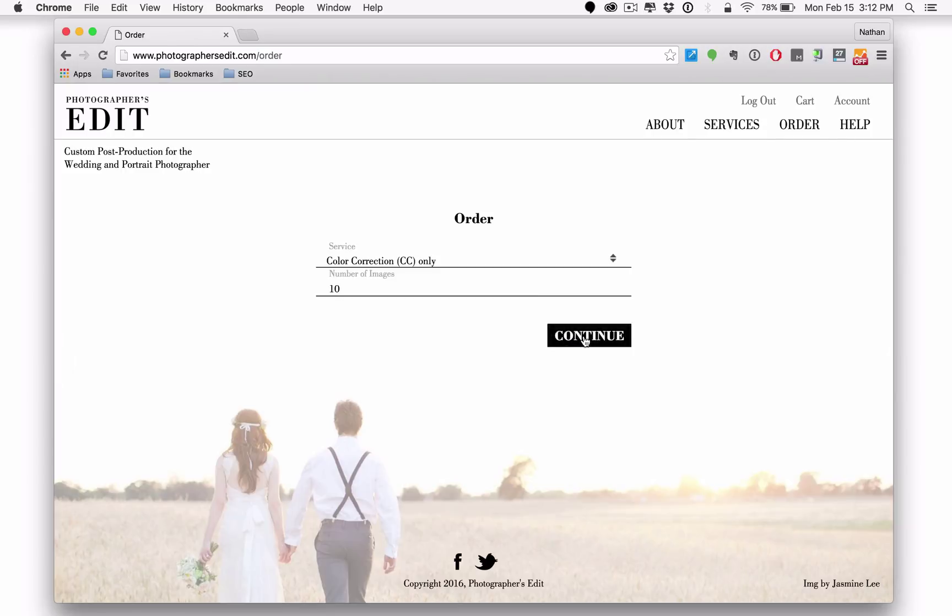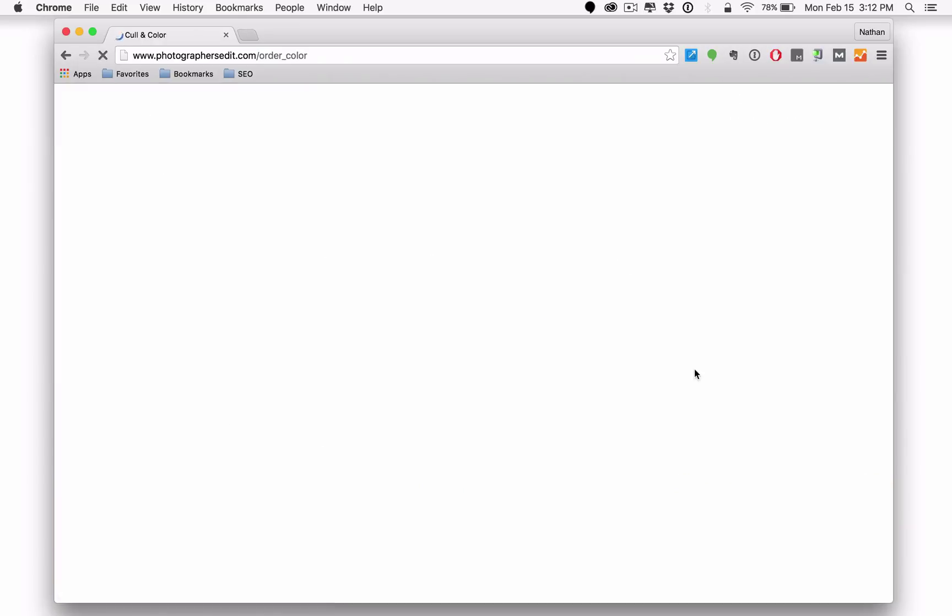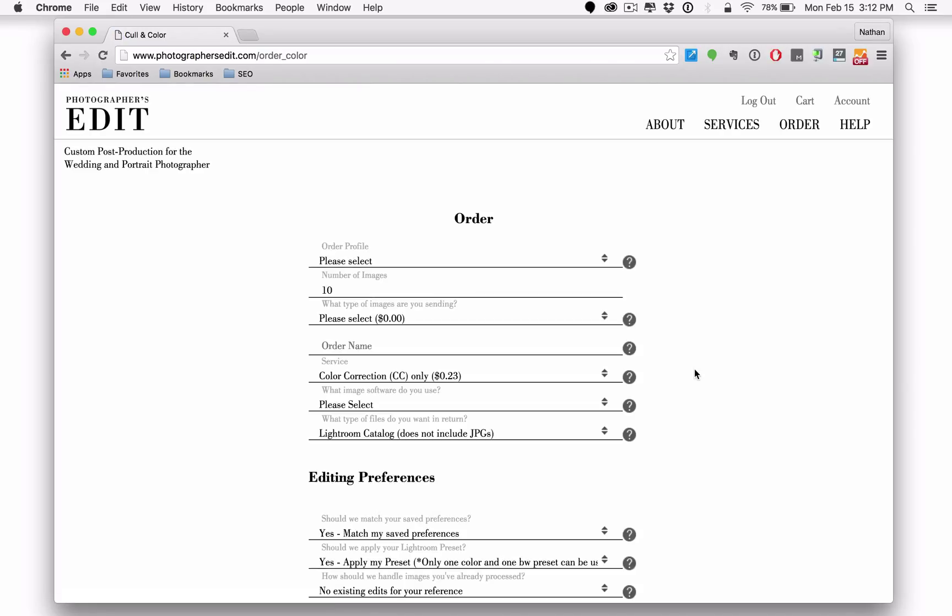We're going to click continue and this will then take us to a complete ordering page for color correction. In this case, you'll be able to choose from an order profile if you've created one in the past or even create a new one now. And if you don't know what an order profile is,